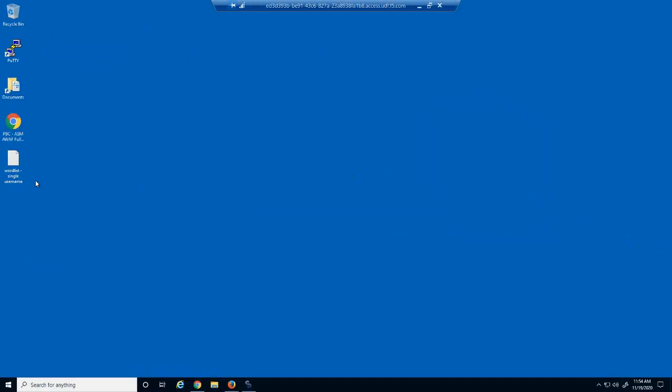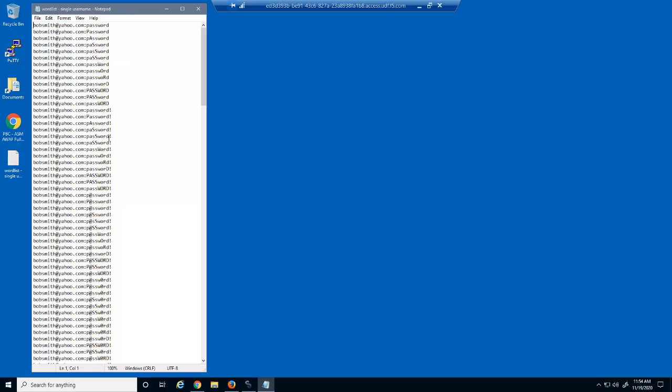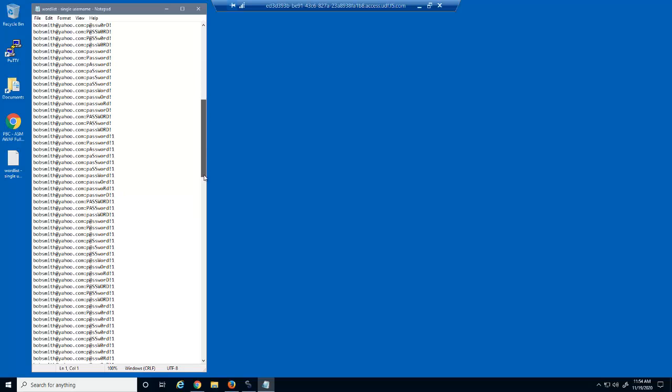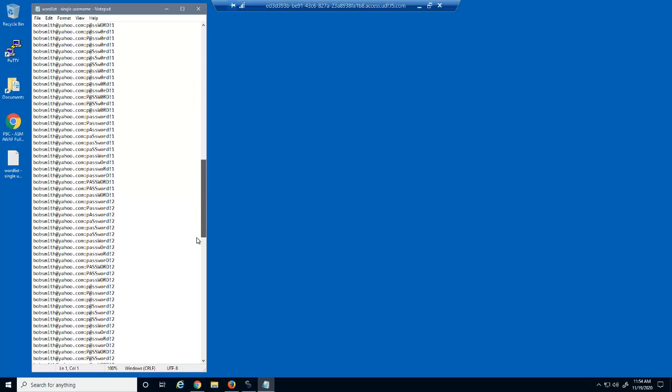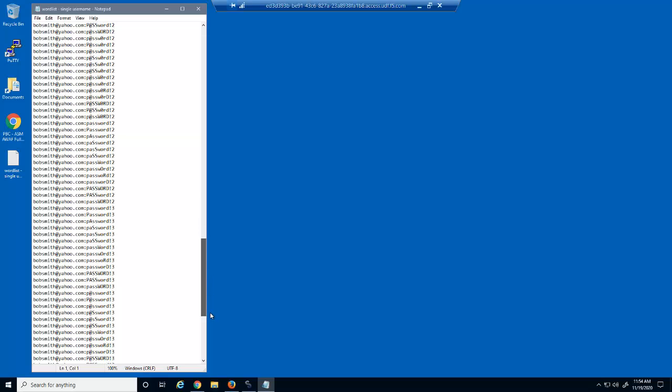A malicious user has found that a victim's username is bobsmith at yahoo.com. To gain access to their private data, all they need to do is identify this user's password. This text file contains hundreds of combinations of this username and different possible passwords. Keep in mind that this file could contain thousands of username password combinations. We'll use this text file to run a brute force attack against the Hackazon web application.